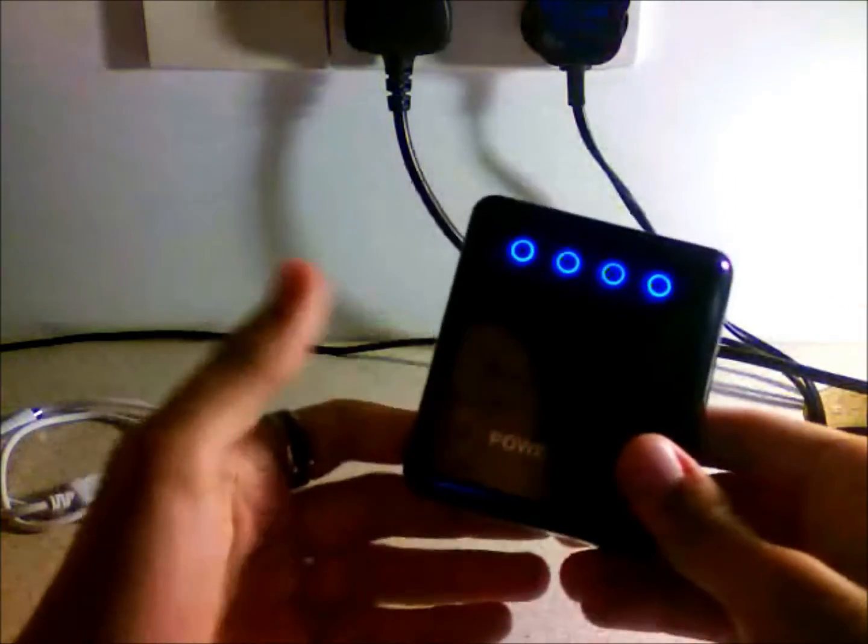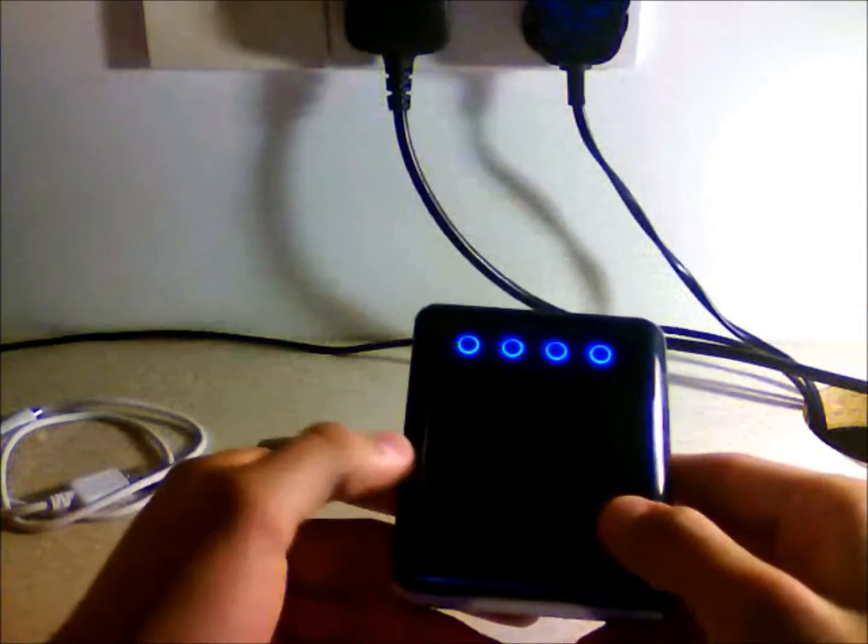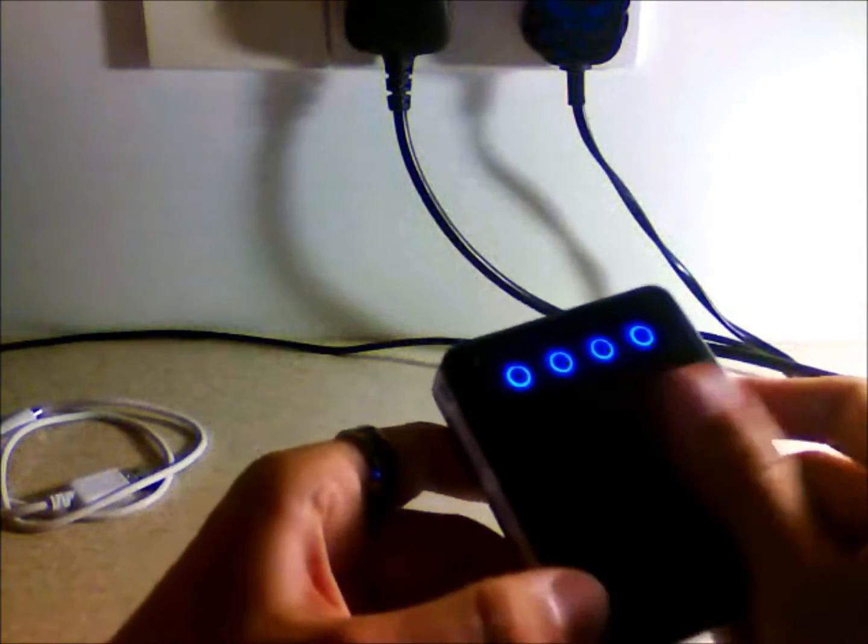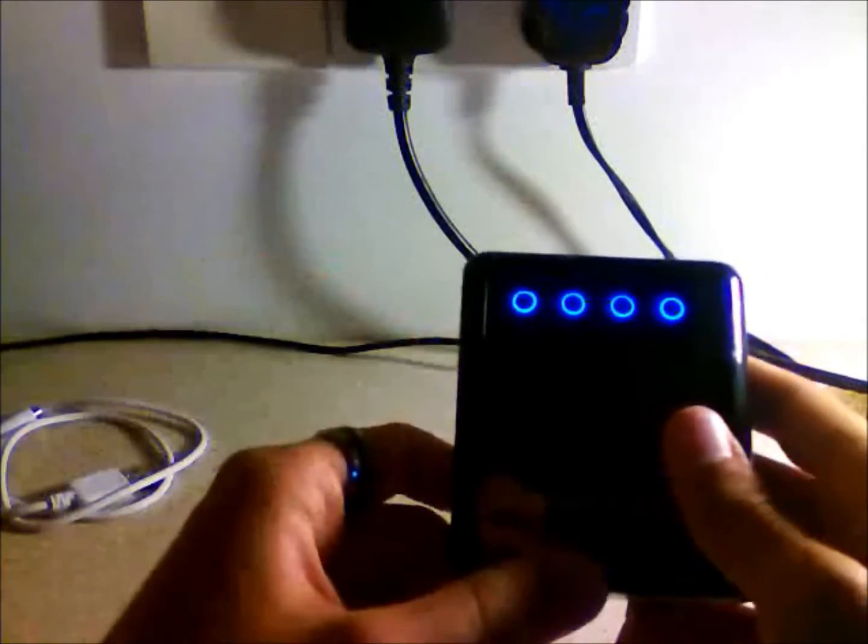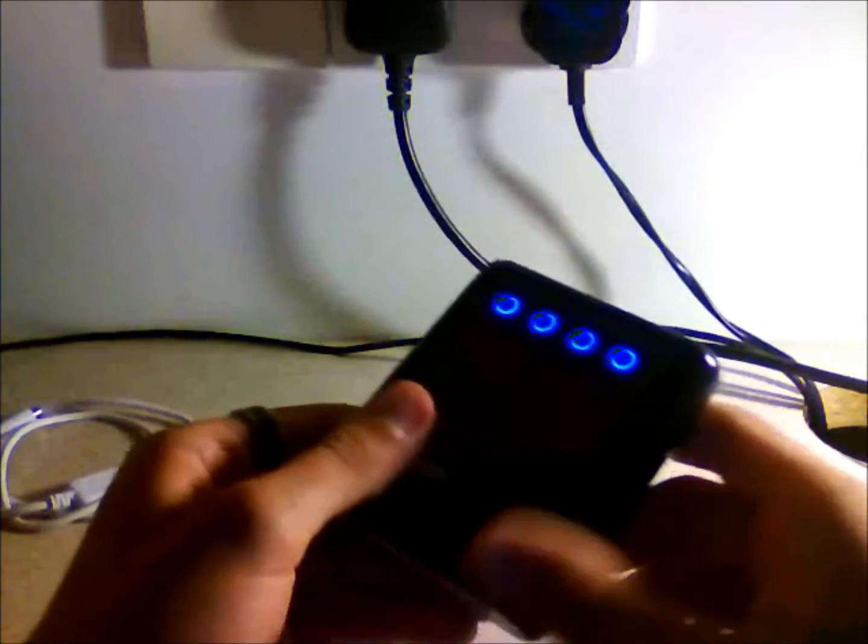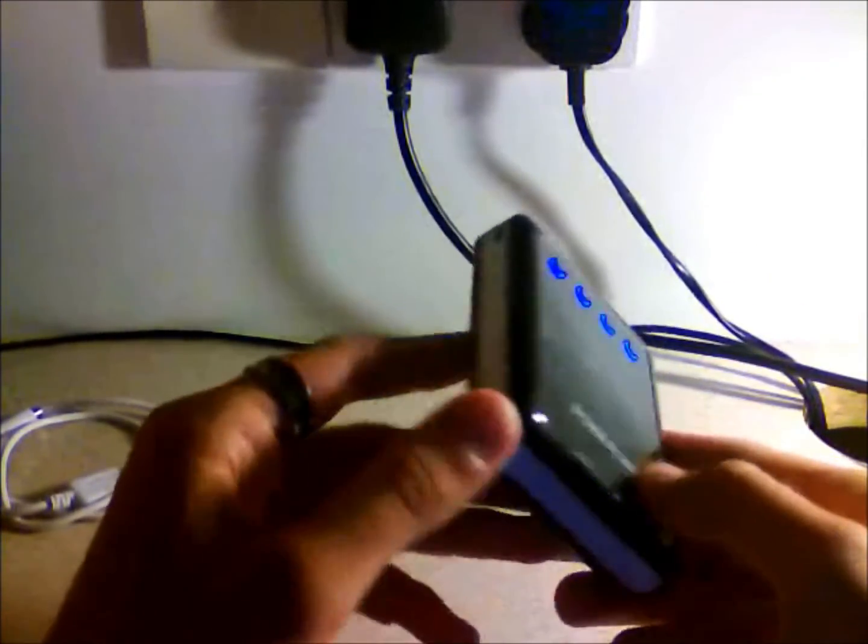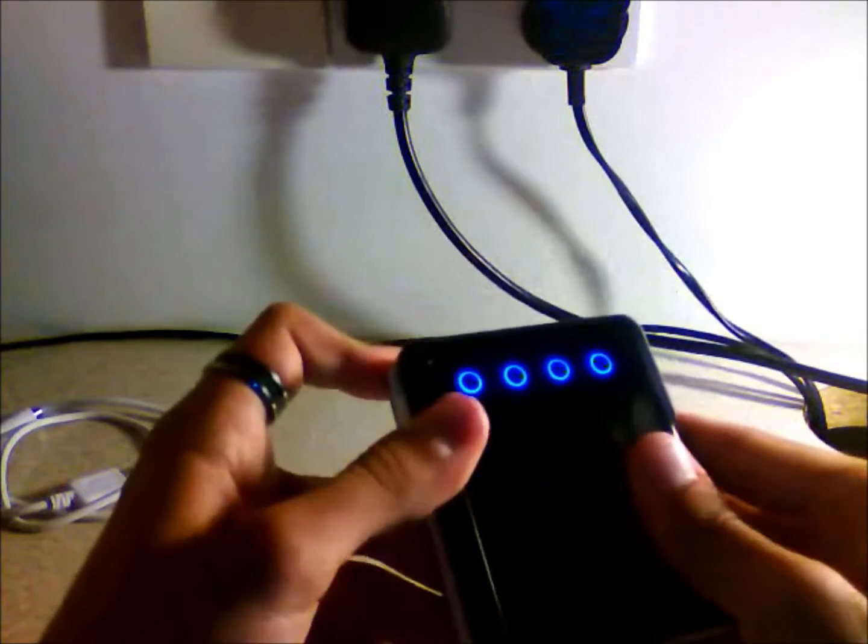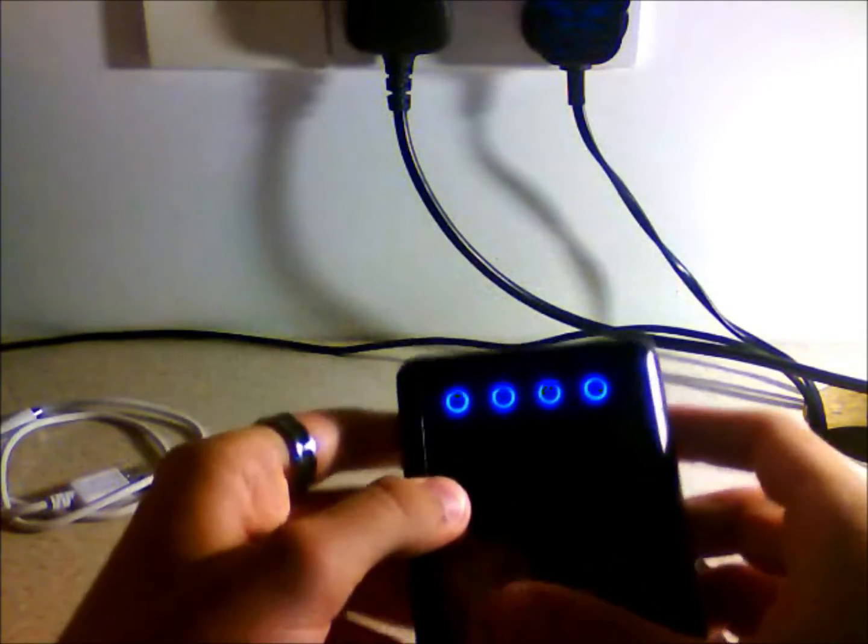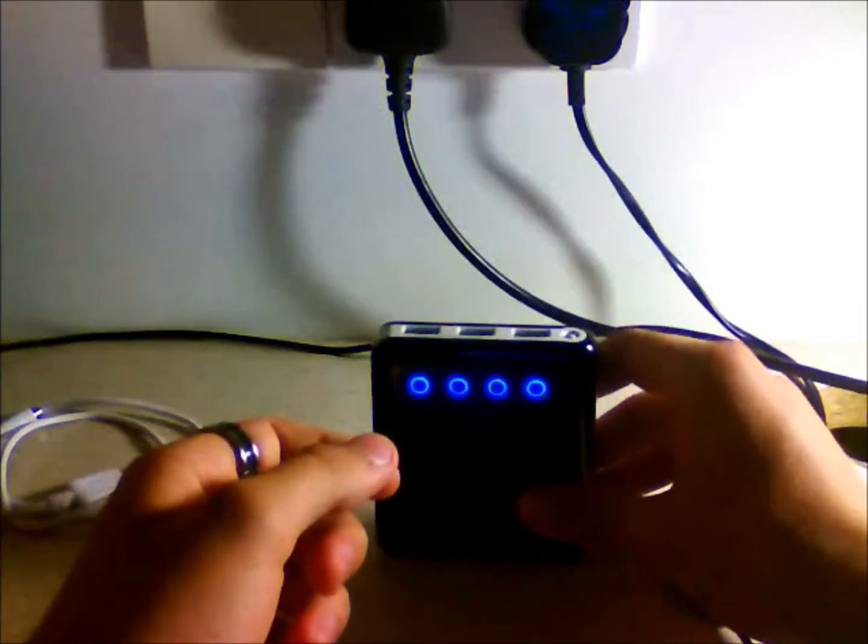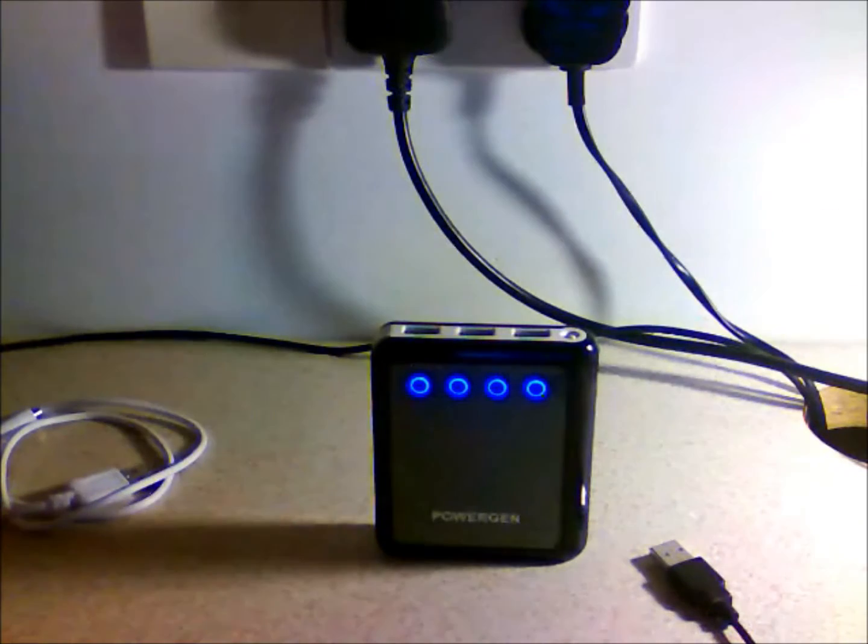PowerGen says you'll get 500 charge cycles out of this before it starts to lose some of the holding capacity, which is fantastic. That's better than some computer batteries, to be honest. So that's really useful and all in all, great product.